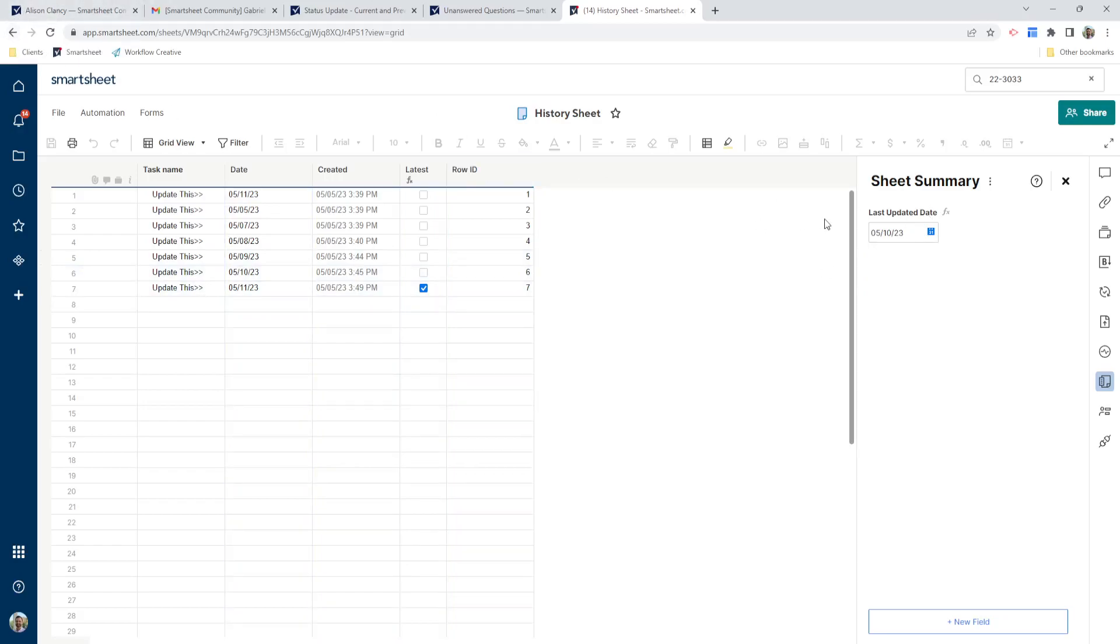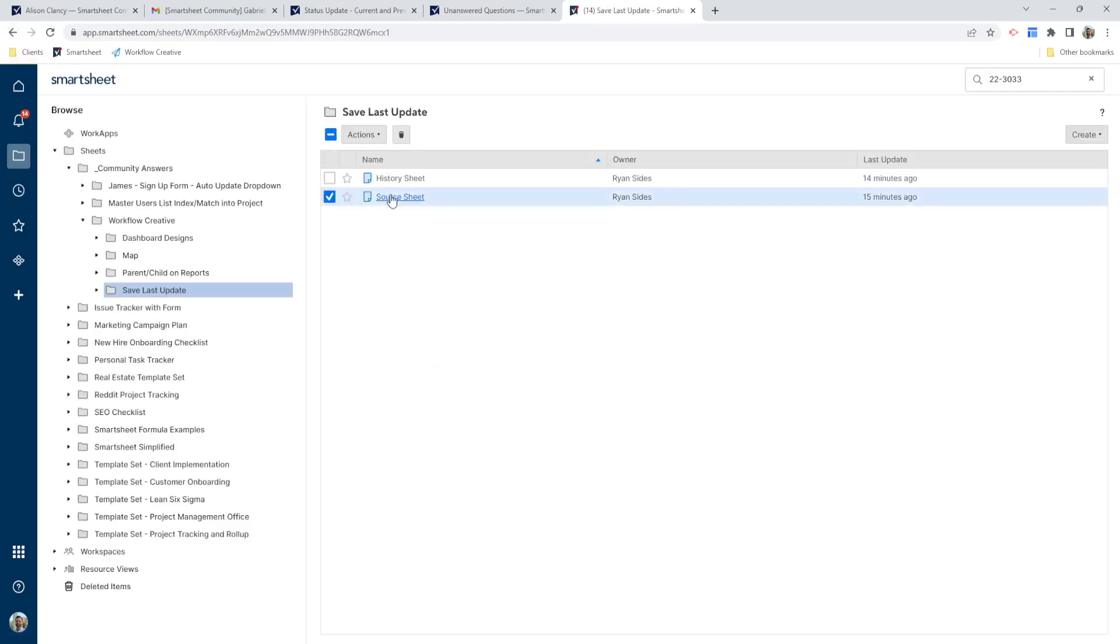So what I would do is I would point my dashboard to this sheet summary field and display this field as my previous updated date. So I'll show you how that works one more time. We go to the source sheet.